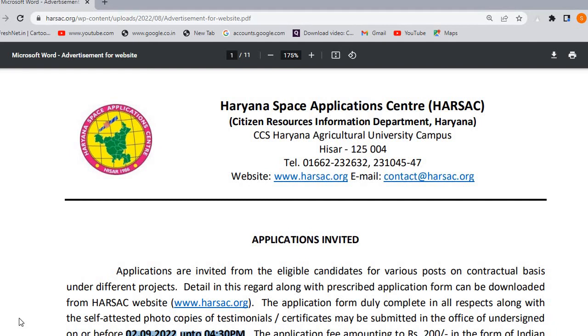Hello everyone, my name is Sima and I welcome you from this YouTube channel Library Learning. These are two vacancies from Haryana Space Applications Center.